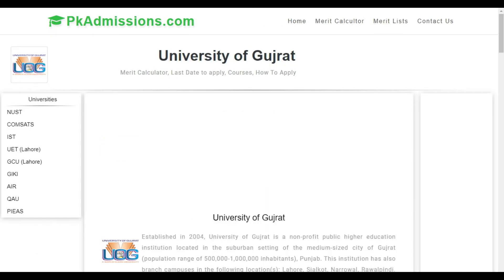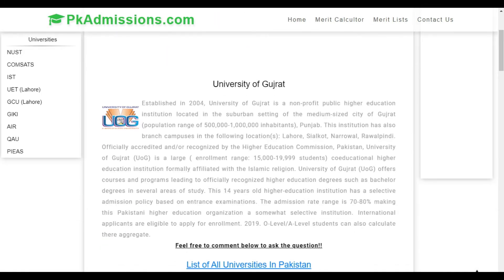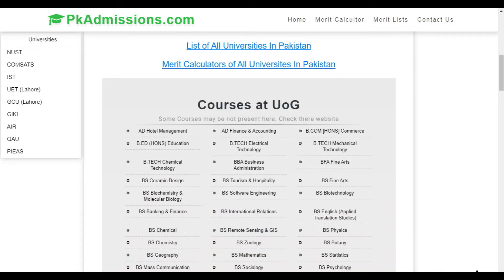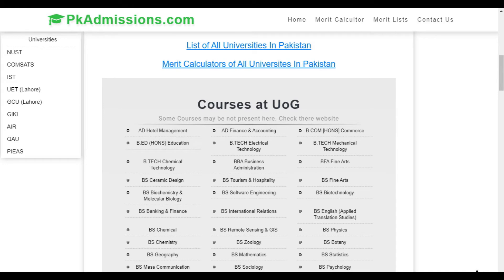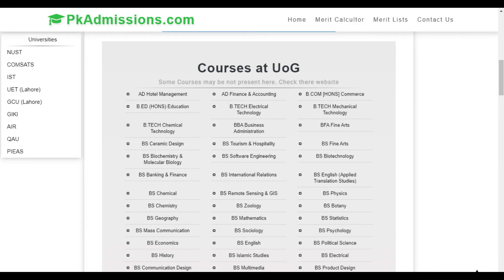When you search, you will see the details of the university. You can see which courses the university offers. The university information will be updated, and you will see a red icon when it is updated.